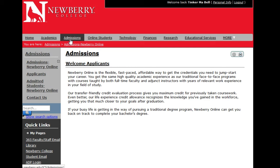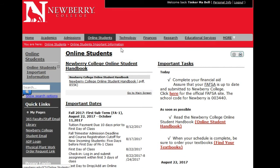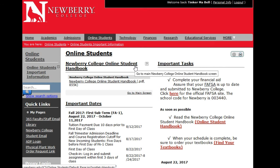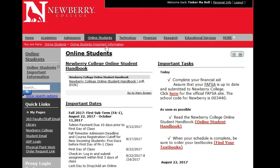Under the Admissions tab, there are items for students enrolled in Newberry online programs — meaning the accelerated courses that run seven and a half weeks with subterms within a semester or trimester. There is important information for you here. If you are a traditional student, you will not see this tab. Being a traditional student taking an online class is not the same as being enrolled in a Newberry College online program.